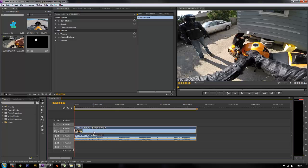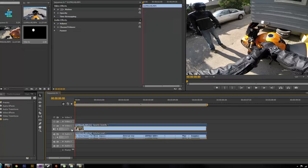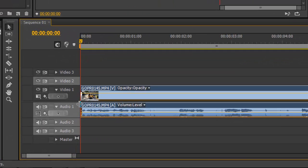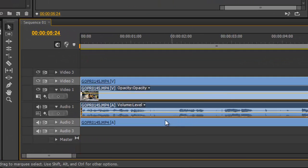So first thing I do is just Control+C on PC to copy it. Then if you unclick video 1 and audio 1 and paste it, it won't paste over your current track.